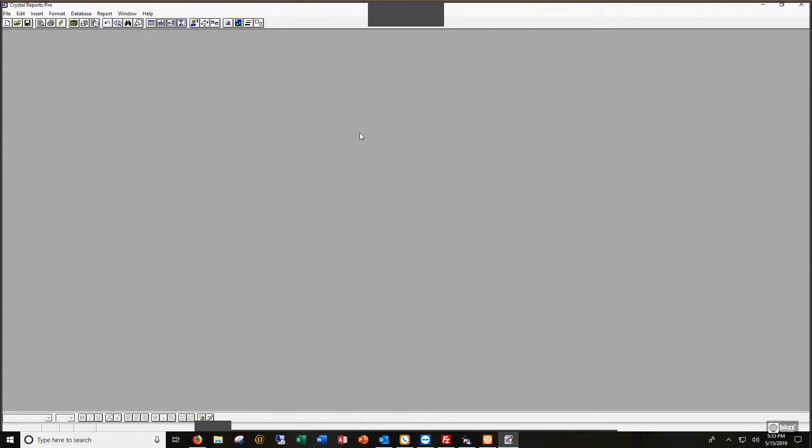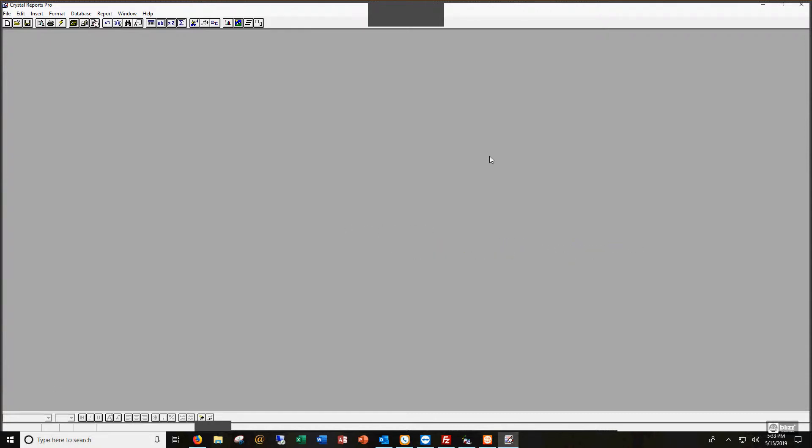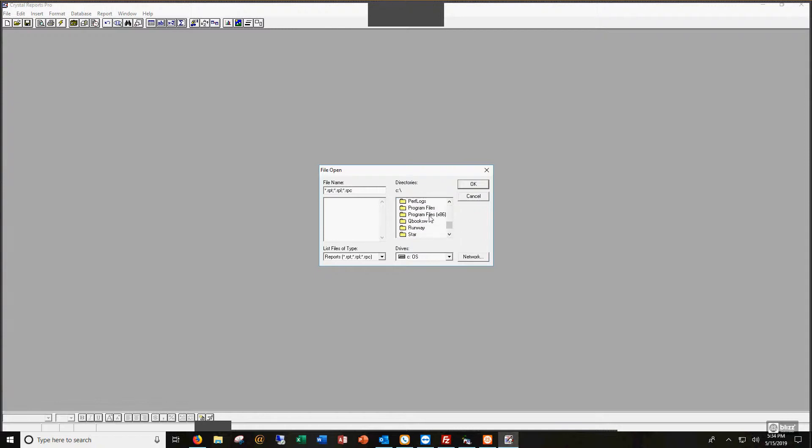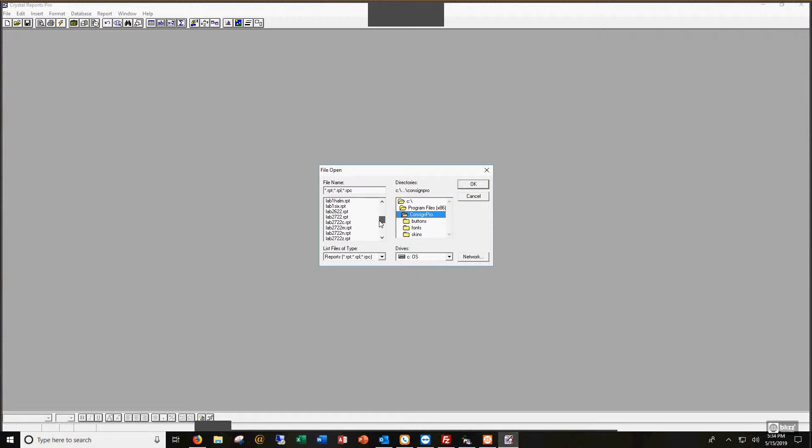It looks a lot like any other Windows-based program that you might be using. You might be familiar with Microsoft Word. This isn't that different from Microsoft Word. It's a little bit more program-y than Microsoft Word, but still many of our customers will be able to do what they want in terms of modifying a tag or label design. I'm going to click Open up here at the top. I'm going to go down to Program Files x86 and I'm going to go into the ConsignPro folder.